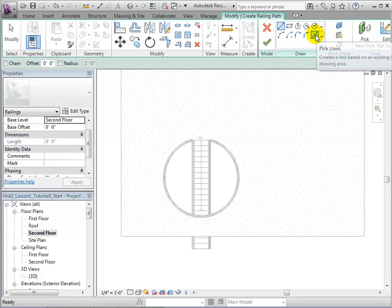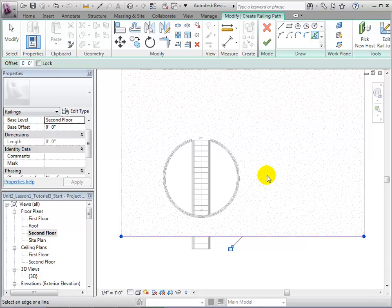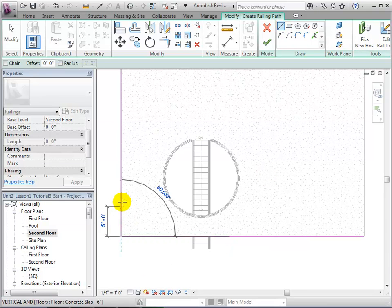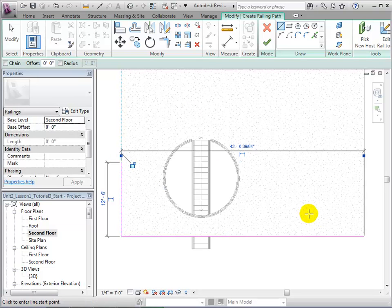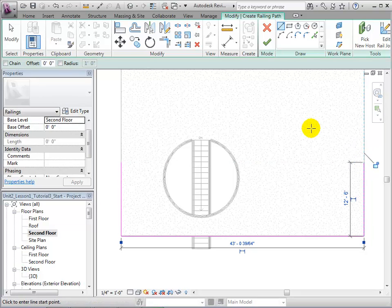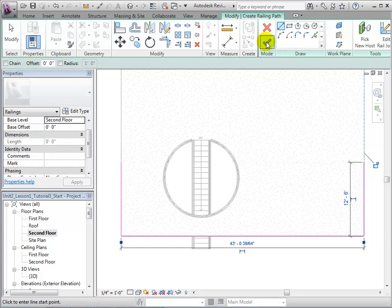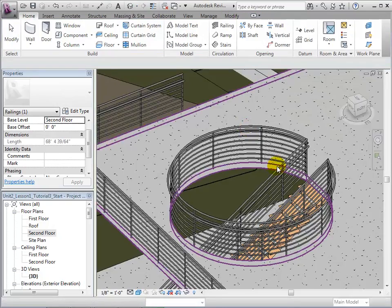Railings can be added anywhere within the model. Returning to the second floor plan, we can add railings to the edge of our balcony. This can be done by picking existing lines or we can draw new lines. After the railings are placed in the desired locations, finish the sketch and the railings will be created.